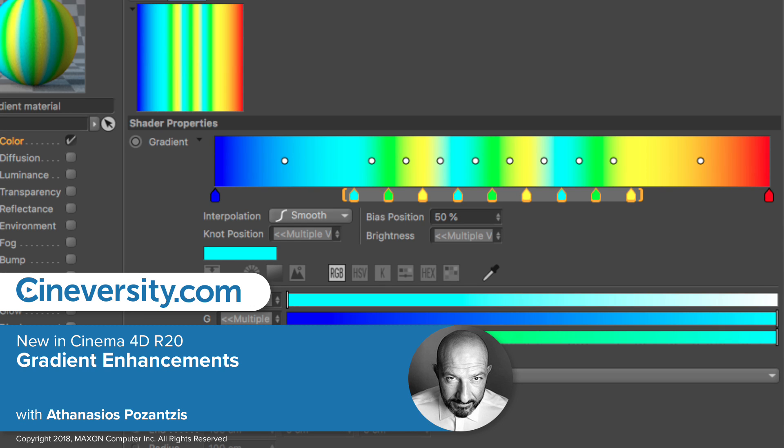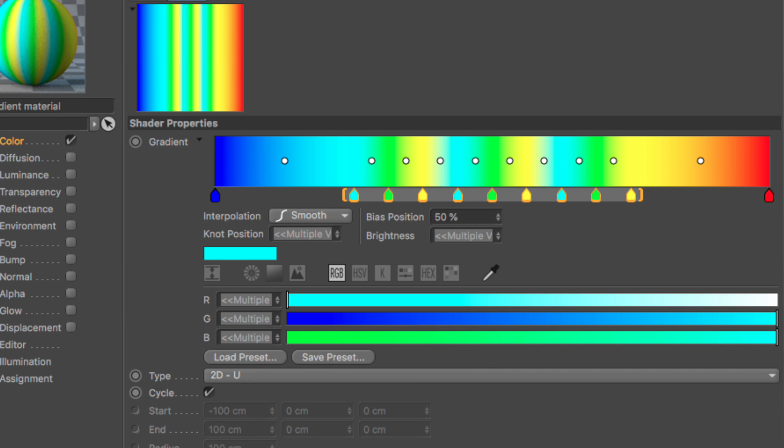In Cinema 4D release 20, Maxon has redesigned the gradient user interface and has added more functionality to it, making it more powerful and more accurate. Let's take a look at the new gradient at a glance.